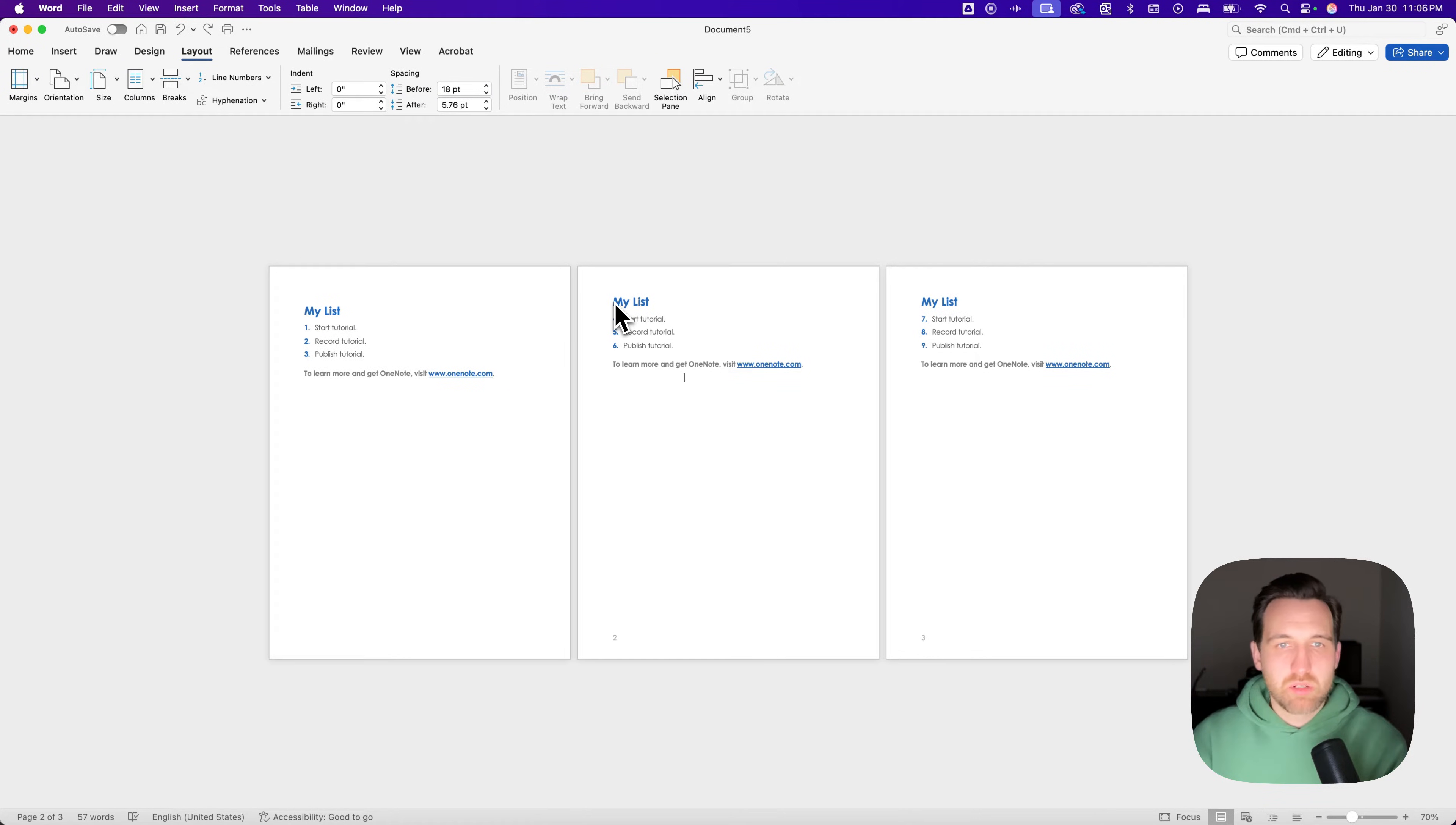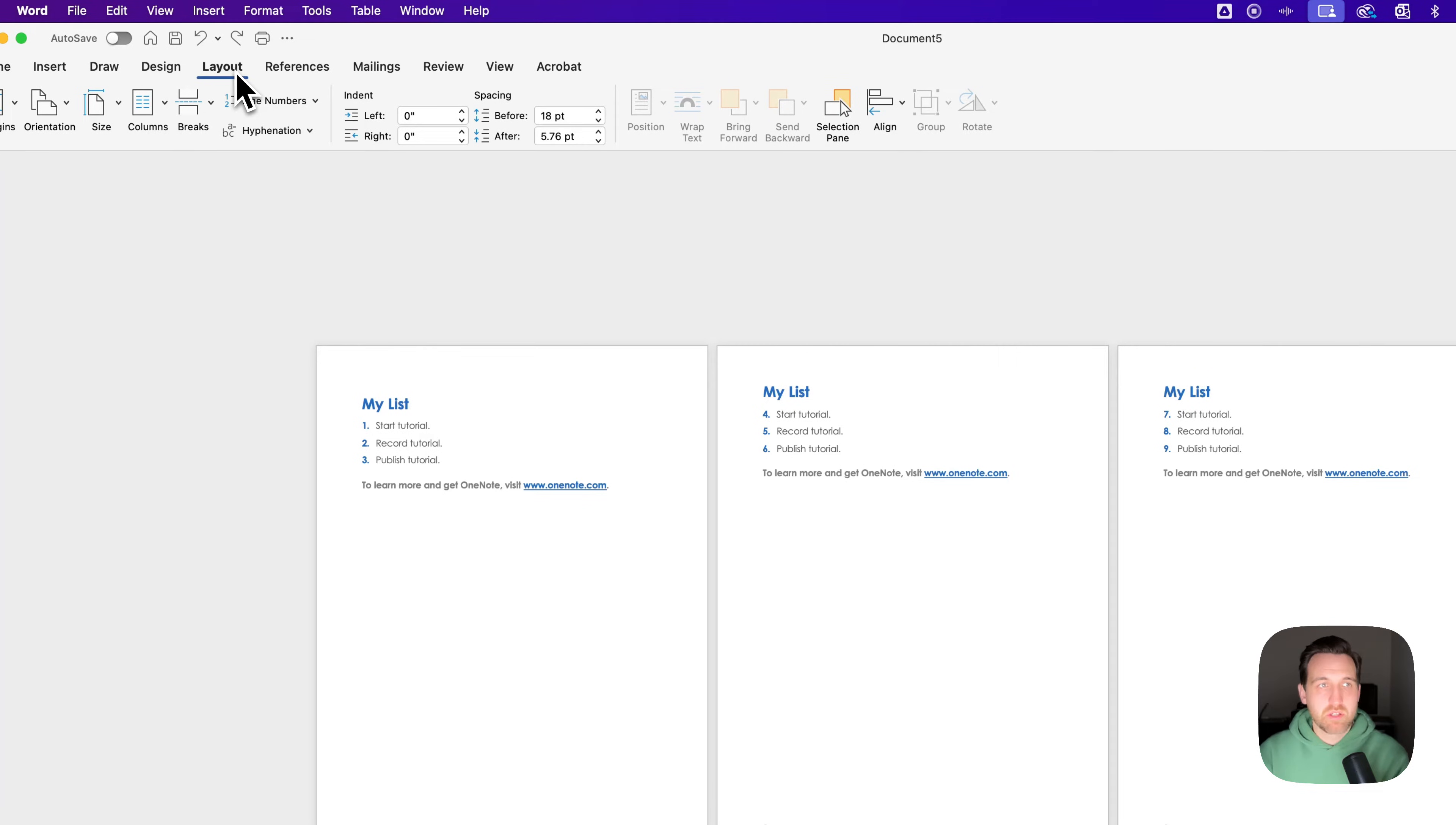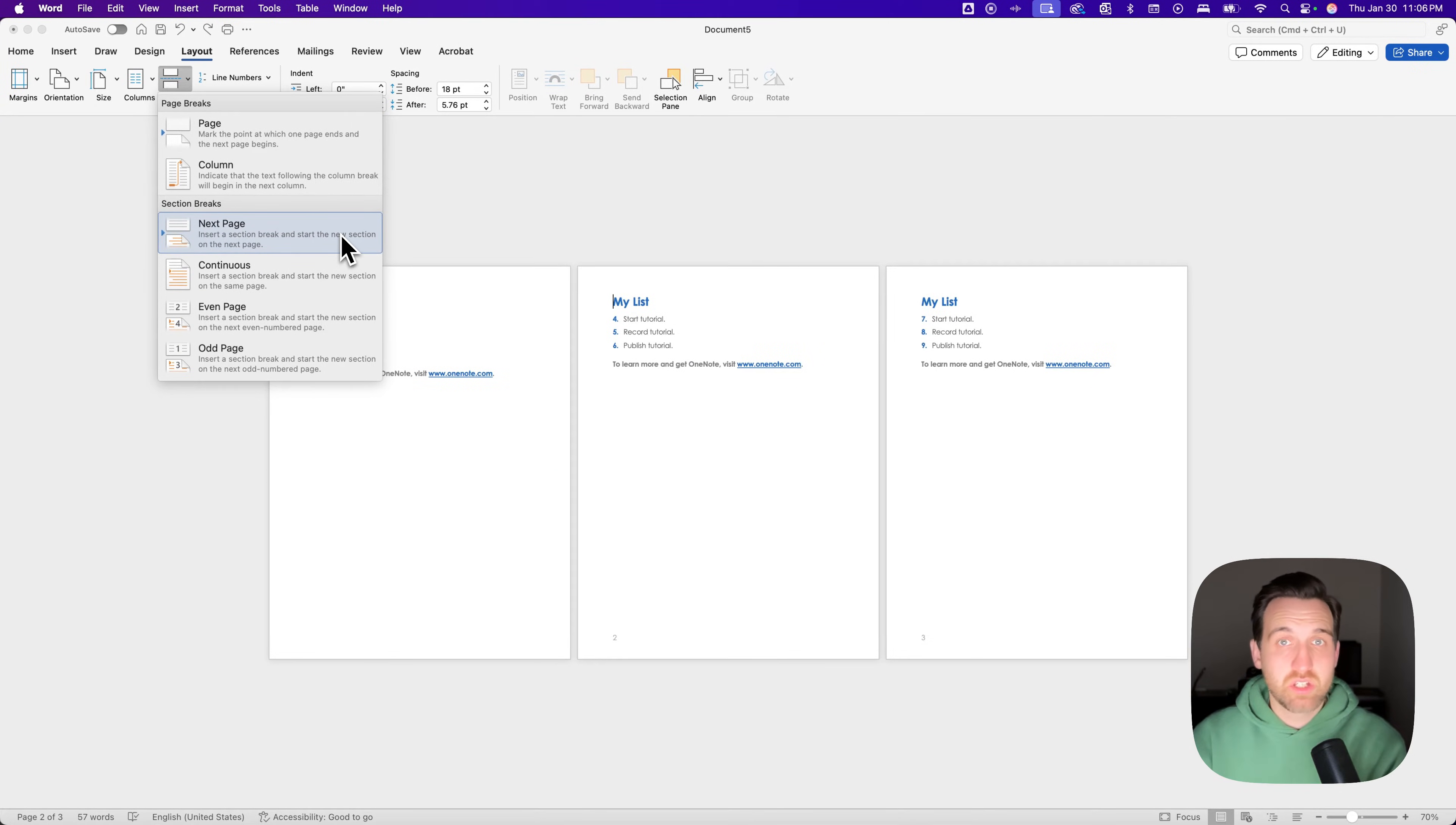And so what I'm going to do is click at the top of my page on the page I want to be landscape, go to your Layout tab, and then we're going to go to Breaks. Instead of Breaks, we're going to say Next Page. So we're inserting a section break to basically start a new section on this next page.